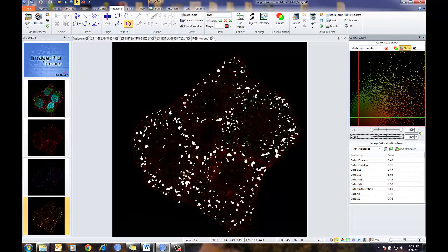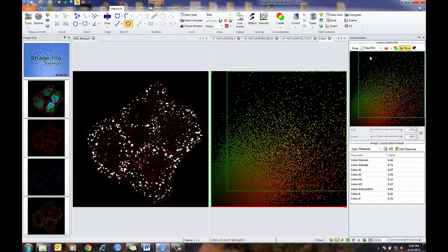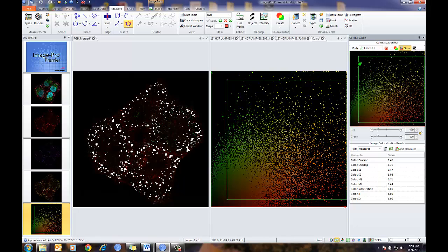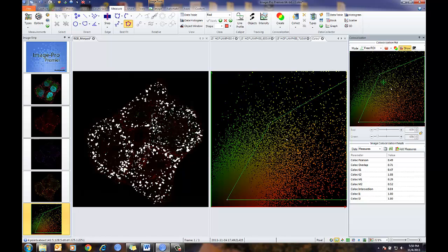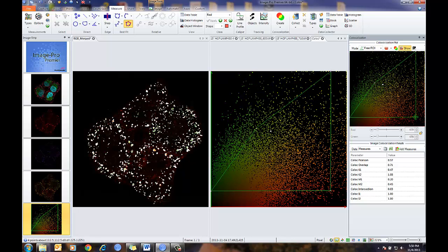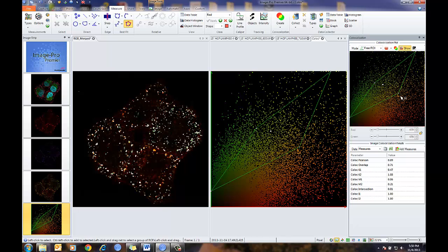There are also a few other choices here. Besides doing threshold-based analysis, I can also choose to add regions of interest. Here's my region of interest tool — I can adjust this how I'd like to, showing the co-localization between those values.